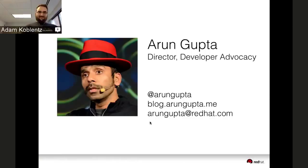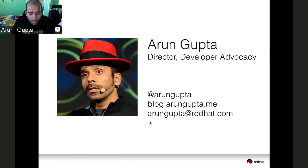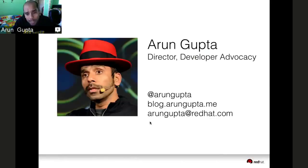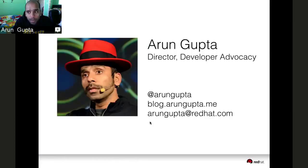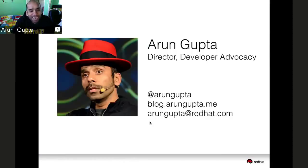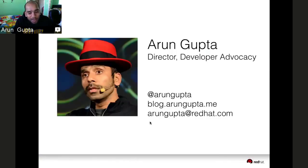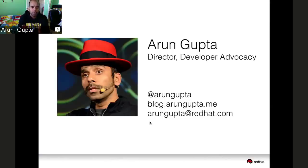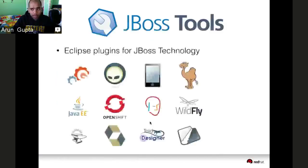My name is Arun Gupta. I work for Red Hat. I've spent time at Sun and then Oracle. Now at Red Hat, I run their technical marketing and developer advocacy team. I love coding every day. If I don't code, I can't sleep well. You can reach me on Twitter, my blog where I post two blogs a week, or email at arungupta.com.